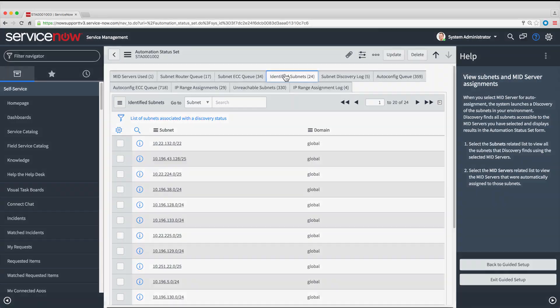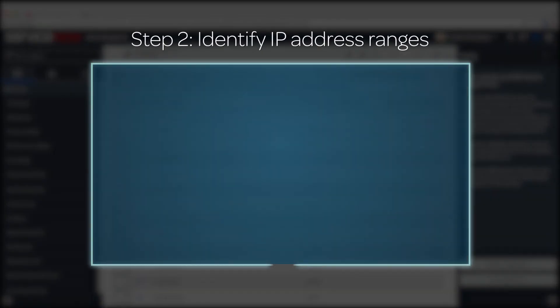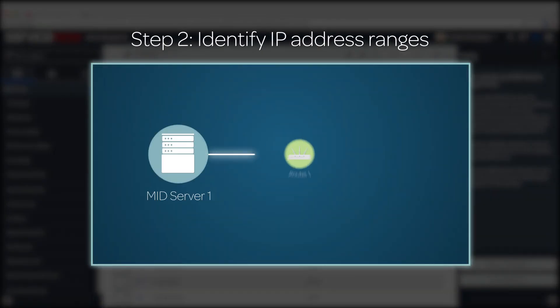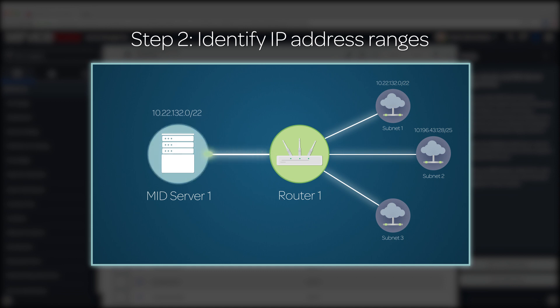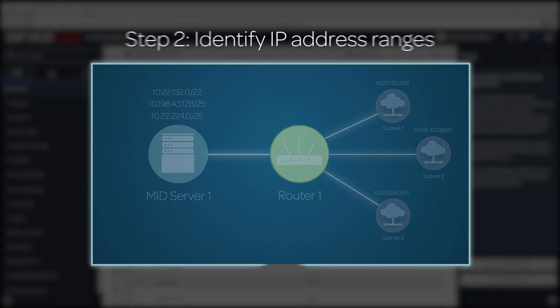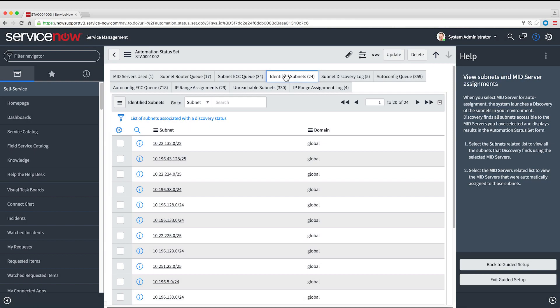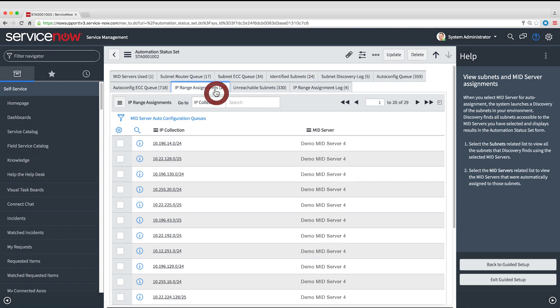The second step is to identify which IP address ranges can be reached by the MID Server and assign them to the MID Server. In this step, the MID Server attempts to access each subnet it found. If it succeeds, the IP address range for that subnet is assigned to the MID Server. Those address ranges are listed here.